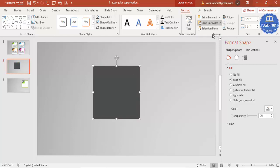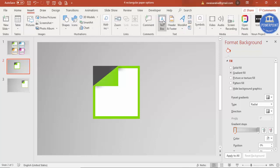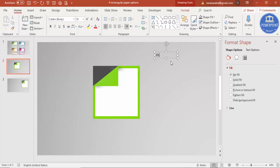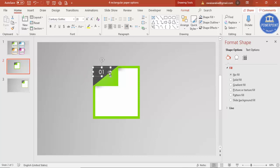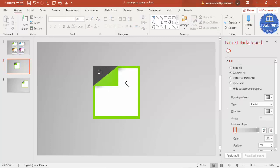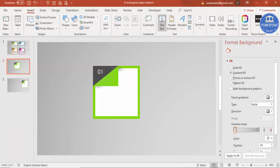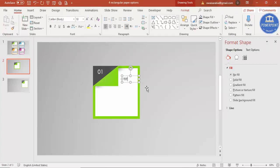Type the number "01" as text, choose a nice font, set the color to white, and increase the size. Then to add the title and detailed text, go to Insert, Text Box and type your title. Center-align it and always try to use the same font throughout the presentation.